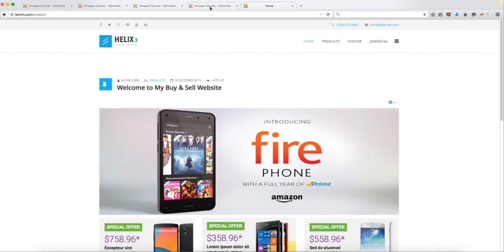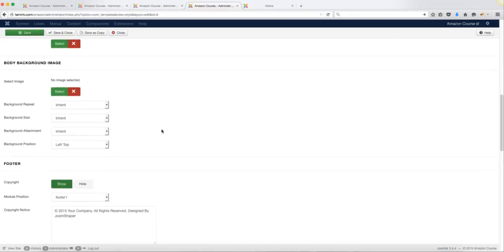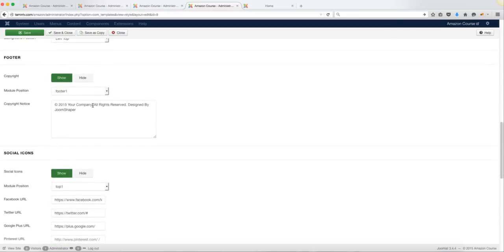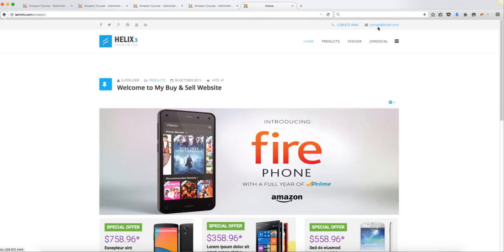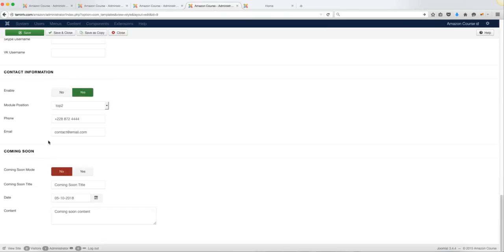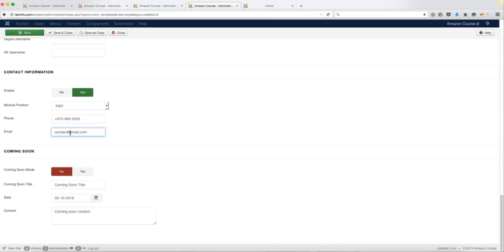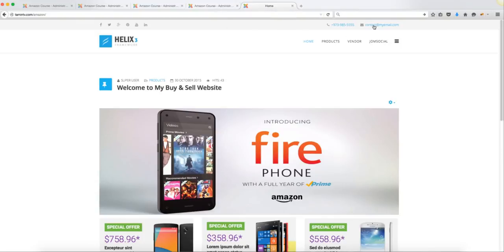If you also want to change the contact information and phone number, you can do that from the same place in the Template Manager. When you scroll to the bottom you'll see 'Contact Information,' where you can put in a contact email and a contact phone number. This is what users are going to see on the front end of the site. You can also change the email address so visitors can contact you directly. Once you've made those changes, click Save.